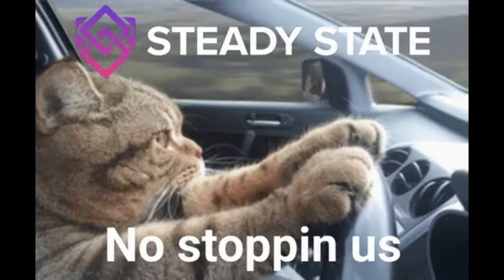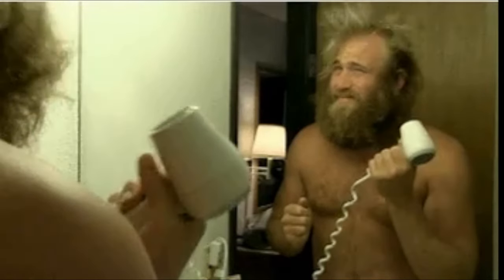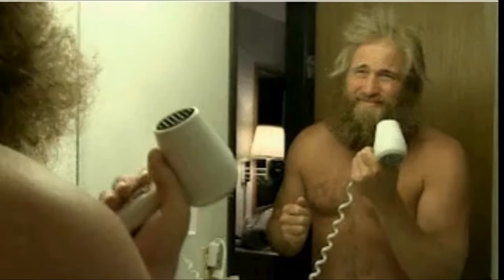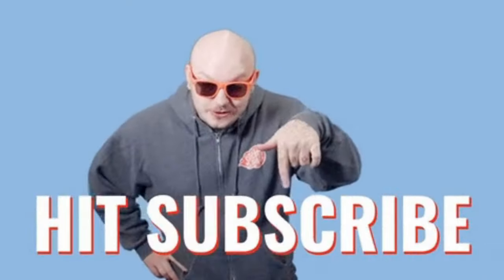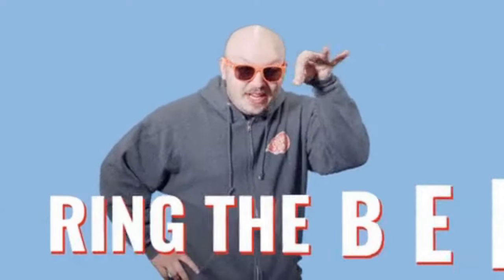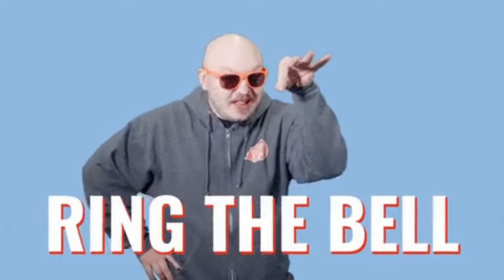Ready to dive into the shadows? Don't forget to subscribe and smash that bell icon to stay in the loop with all our wild tech escapades.